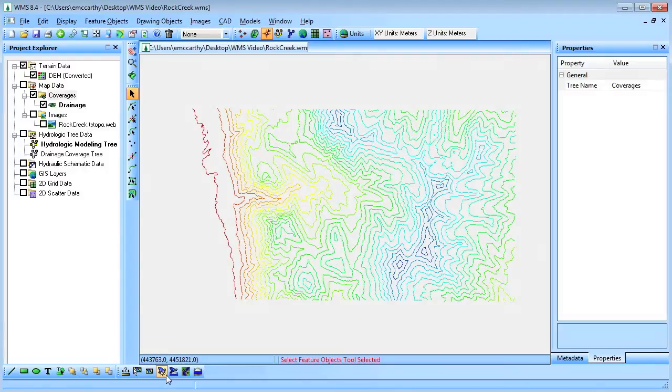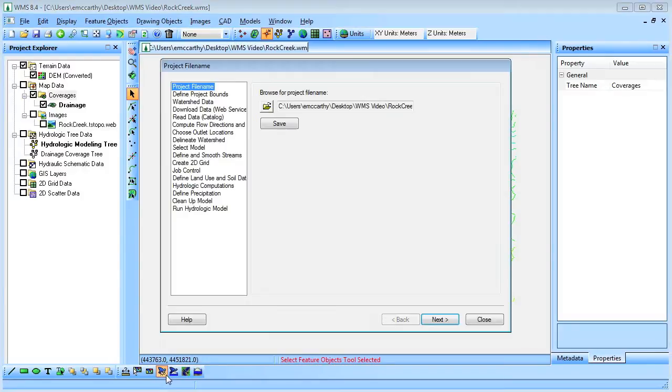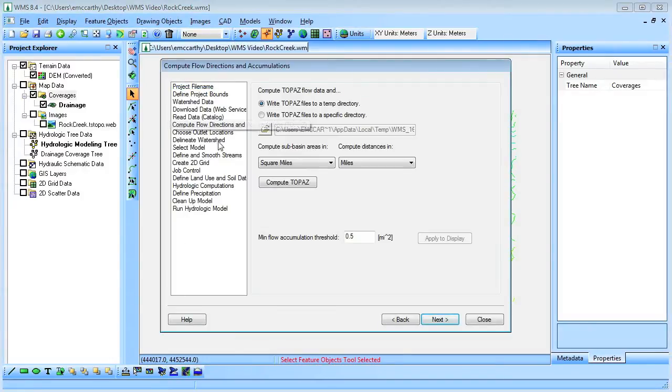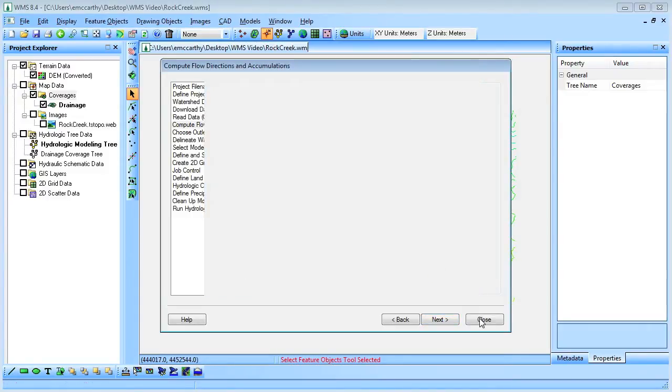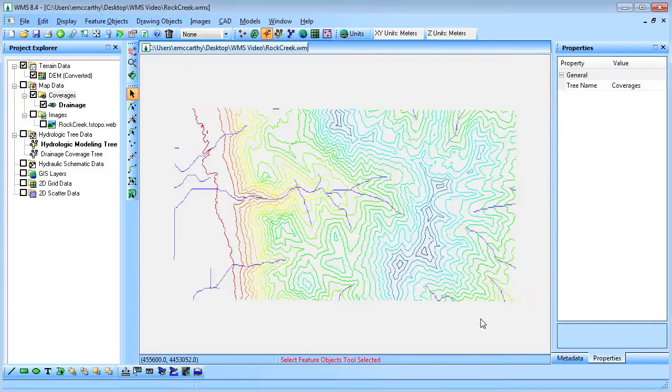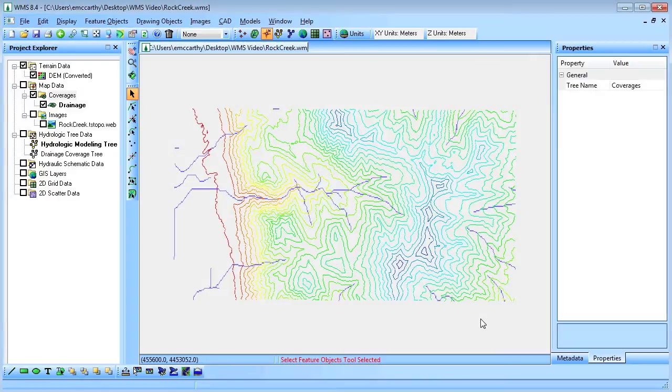Next, we'll resume the Hydrologic Wizard and use Topaz to compute flow accumulations. We can view the DEM to see the flow accumulations computed by Topaz.